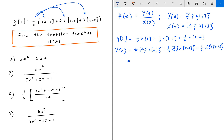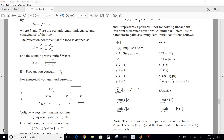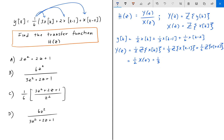The Z-transform of x of k is X(z). For x of k shifted to the right by 1, we use the time-delay property from the Z-transform table. So the Z-transform of x of k minus 1 is X(z) times z to the minus 1, and the last term is 1/6 times X(z) times z to the minus 2, since it's shifted by 2.